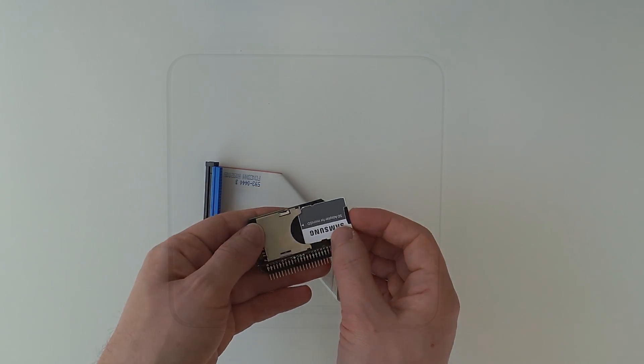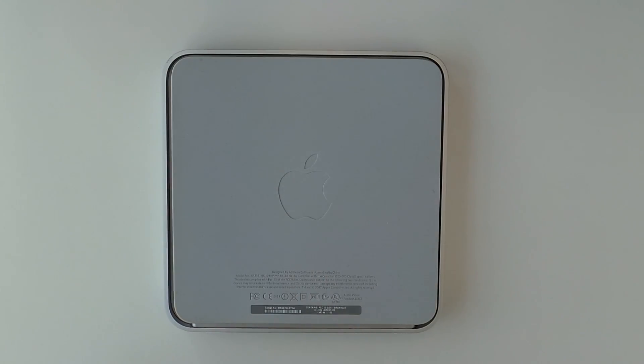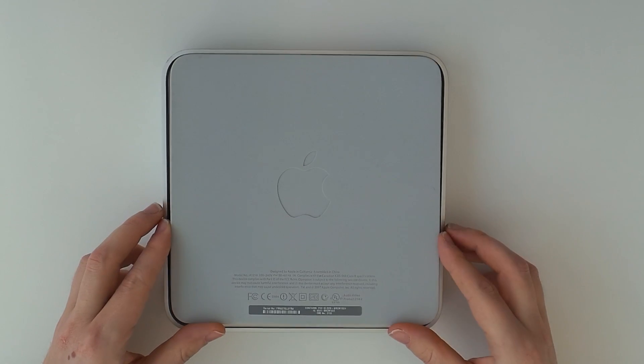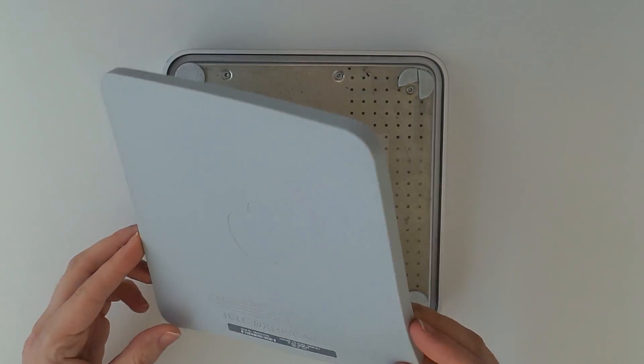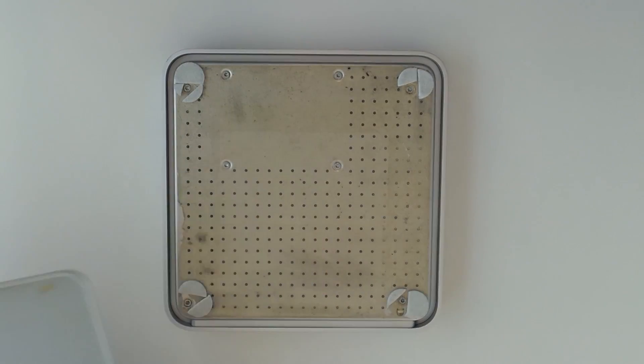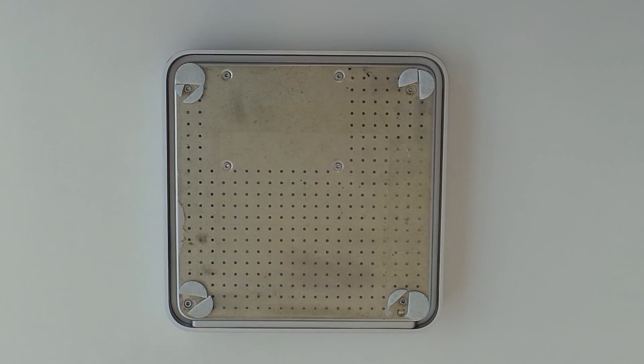Let's start by disassembling the Apple TV. For this we first have to peel the rubber bottom off. This can be a bit tricky if the bottom has never been removed.